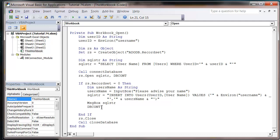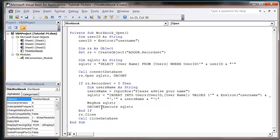So we'll use our connection object and put dot execute SQL string. We don't need a recordset for this.